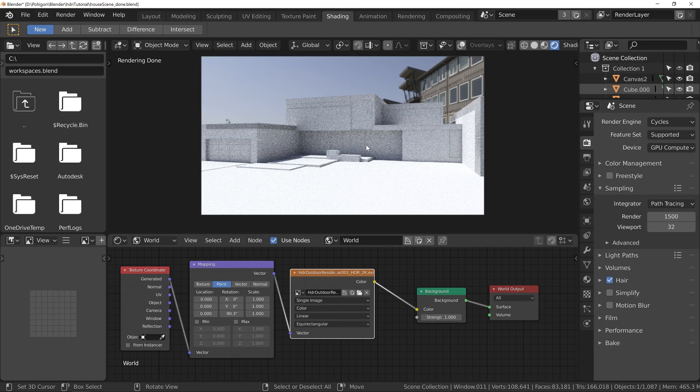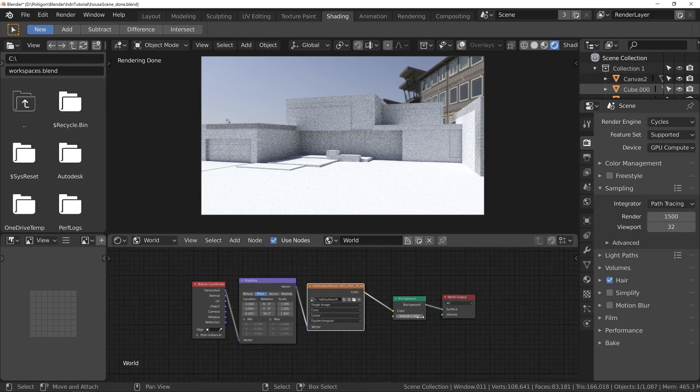Also, the background that we've got at the moment doesn't really fit the scene. We've got this weird building in the background, which doesn't really tie in scale-wise with our building. It's not suitable.